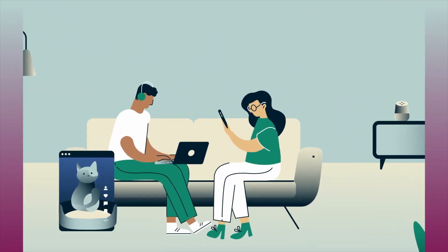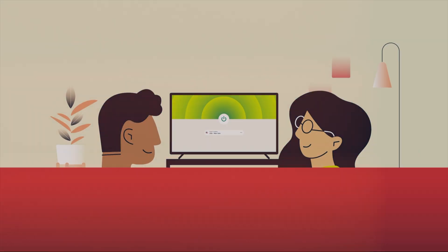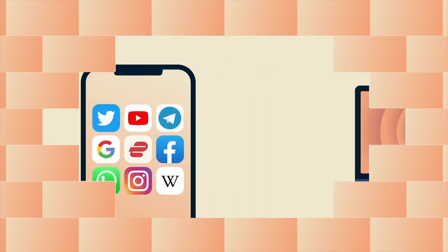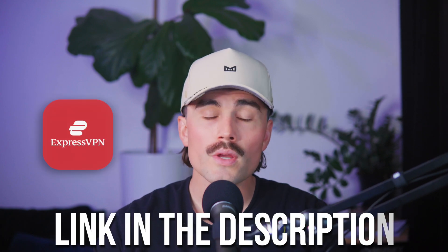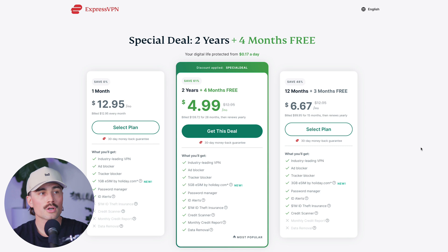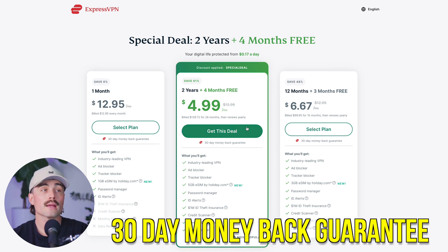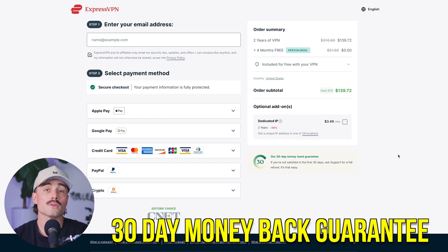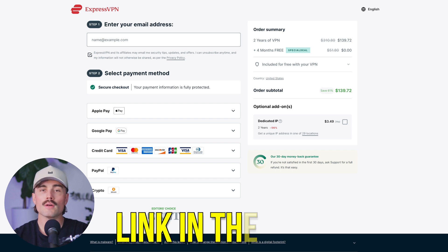Lastly is ExpressVPN — the OG in the VPN world. It's been around forever, super polished, and known for being crazy fast. Kodi runs really well on ExpressVPN, especially on Fire Stick and Android TV. Their apps are lightweight and responsive, and if you want to set it up on your router they have their own custom router firmware. Like the others, they don't keep logs and they've been independently audited, with 24/7 support if you get stuck. The two-year plan is the best deal at $4.99 per month plus four months free — $140 total — and they also have a 30-day money-back guarantee.